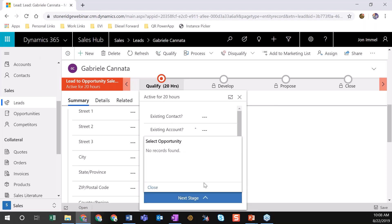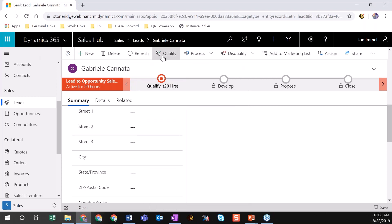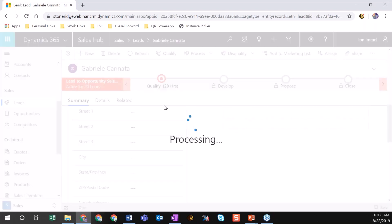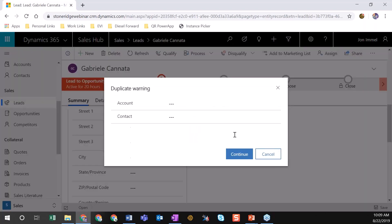You have to qualify the lead instead of clicking next step. But it will process, create the opportunity record, and eventually it will show up as an opportunity record instead of a lead record.